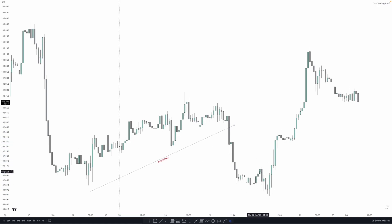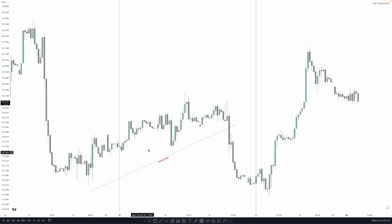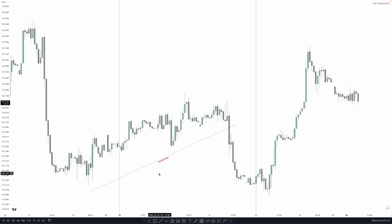We waited for the manipulation to occur — it happened, taking out the sell-side liquidity resting below those lows — and then price pushed out. This is the framework in action: use the economic calendar to identify manipulation, and only trade after it has taken place. I hope you learned something useful from this video. Any recommendations for new video topics are always welcome.